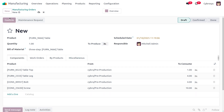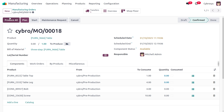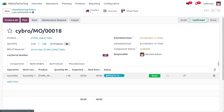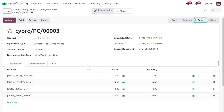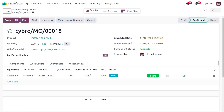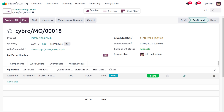After confirming the manufacturing order, you can see that under Work Orders the component status shows as 'Waiting'. We first have to pick the item and move it into the production area. Once we validate that transfer, the status updates to 'Ready'.